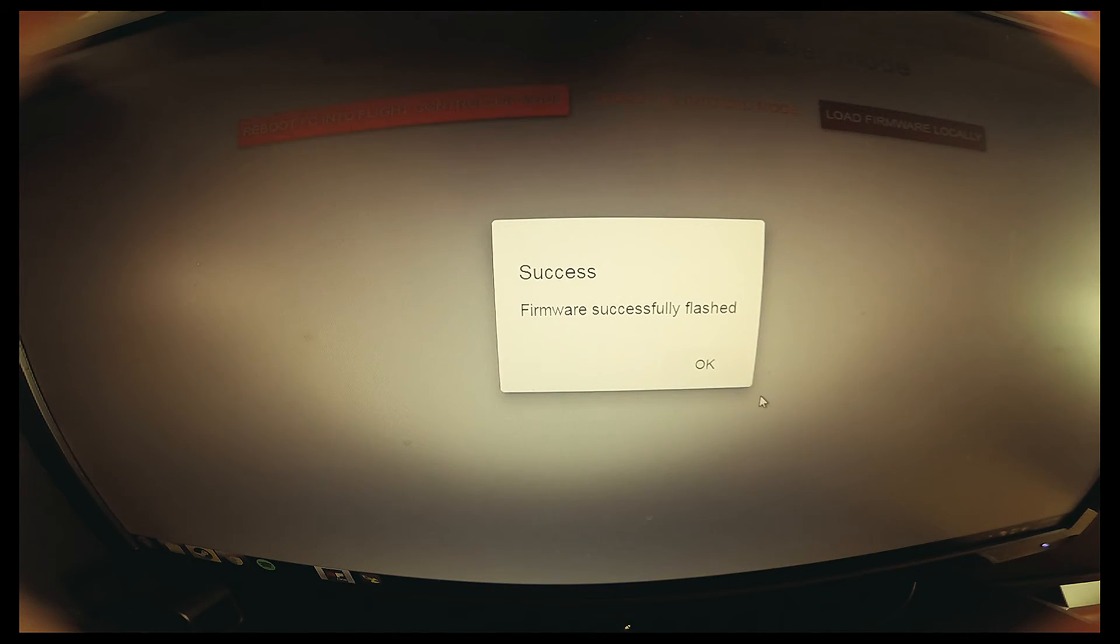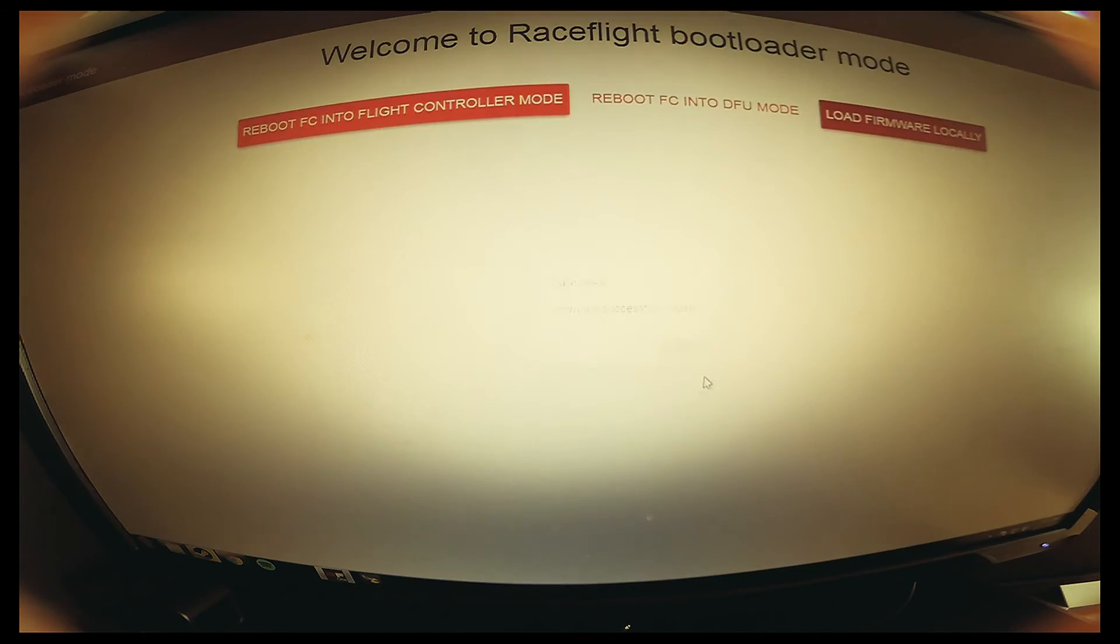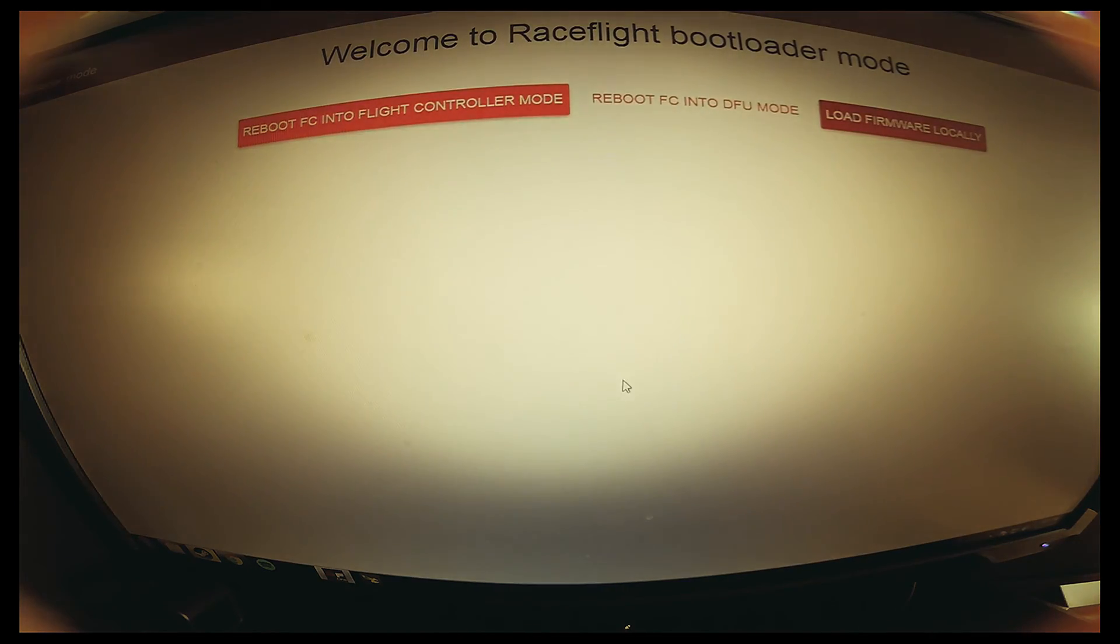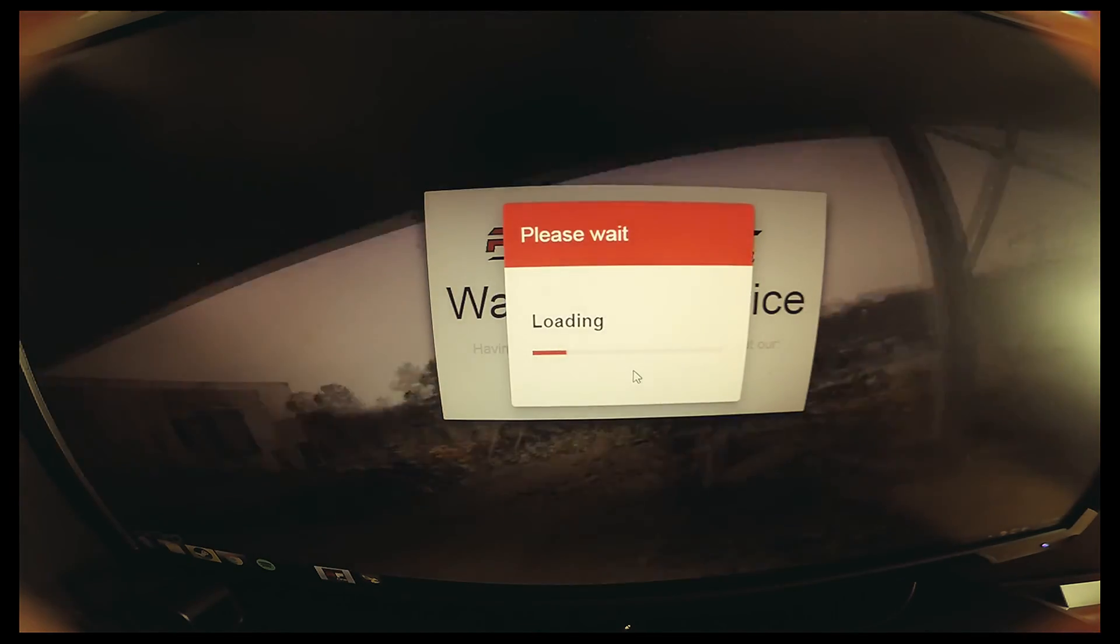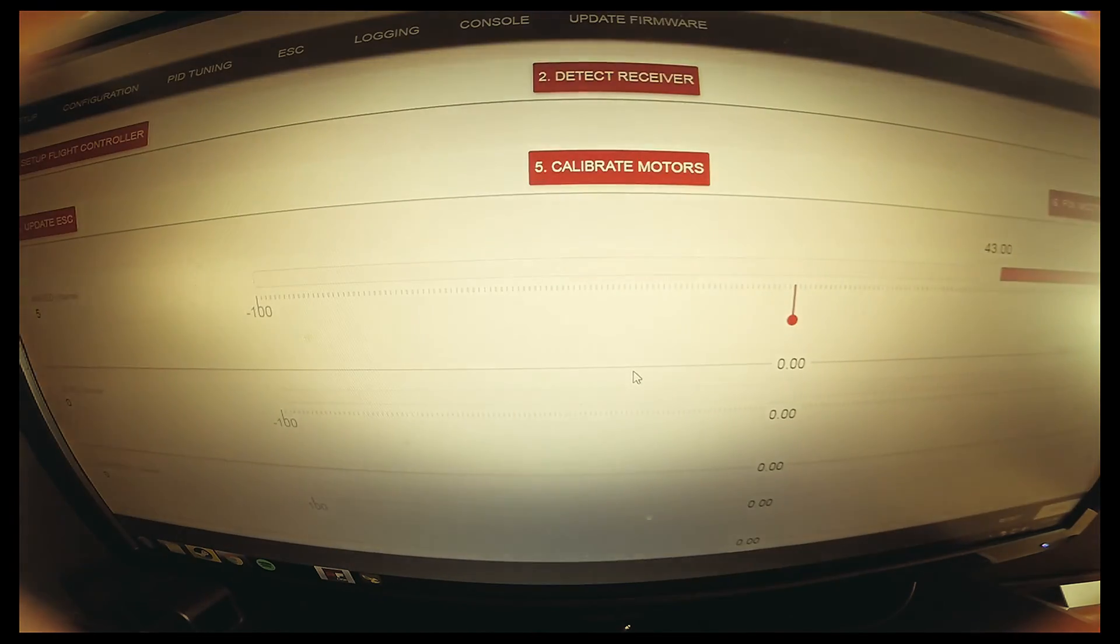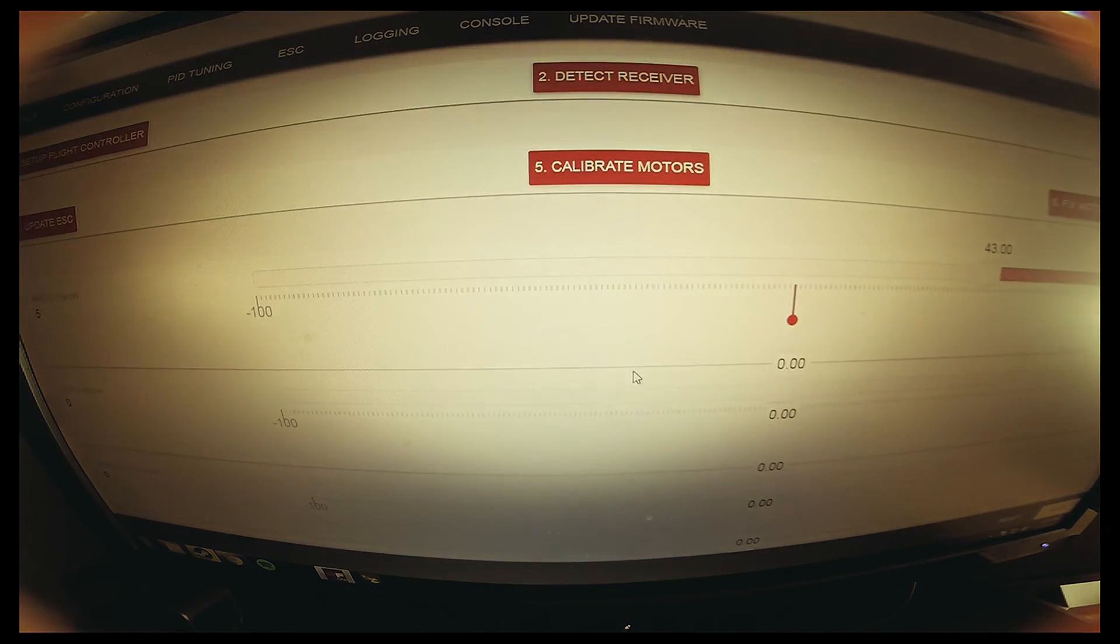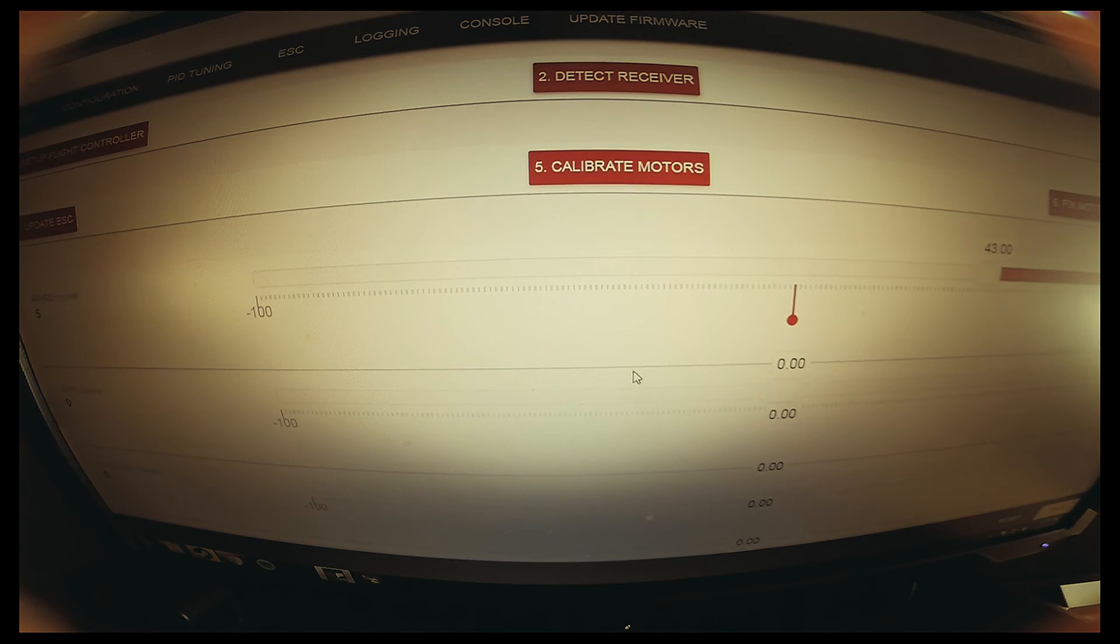Once you do that, just press OK. RaceFlight takes care of everything, and then you just basically have to do steps one through six again.